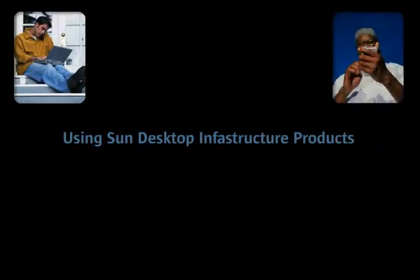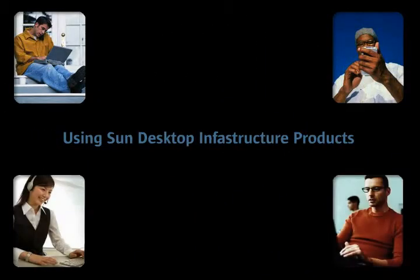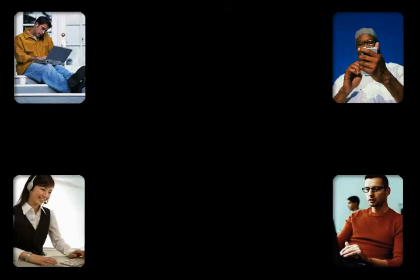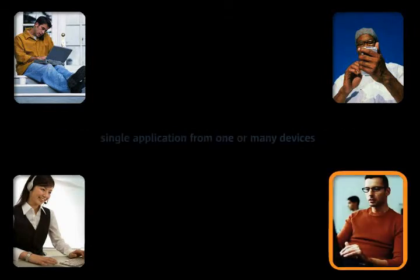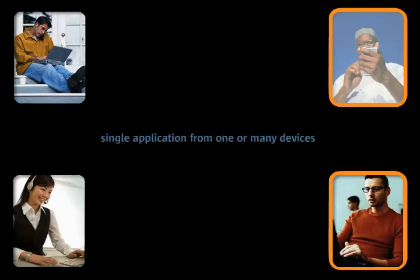Different types of users have different access needs. For example, some users will need to access a single application from one or many devices.